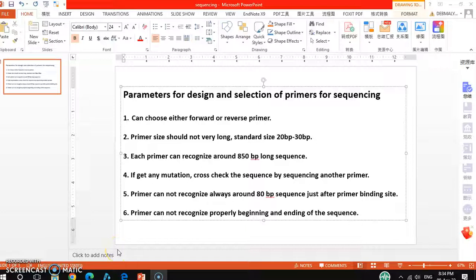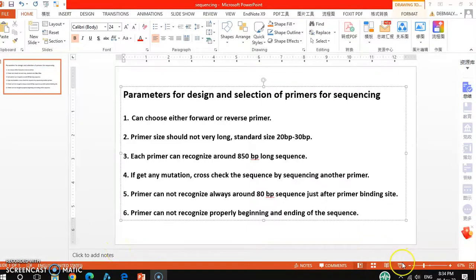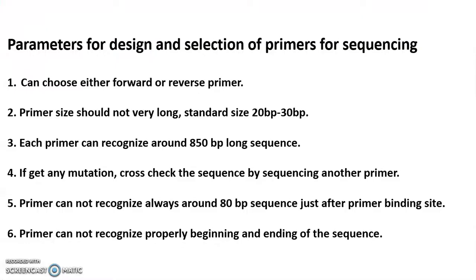Hello friends, welcome back to my channel XGene and Protein X. In this tutorial video I will show you how to design and select primers for sequencing. There are some easy and shortcut ways to design and select this kind of primers. Stay tuned and watch this video till end. Let's move on to the tutorial part.